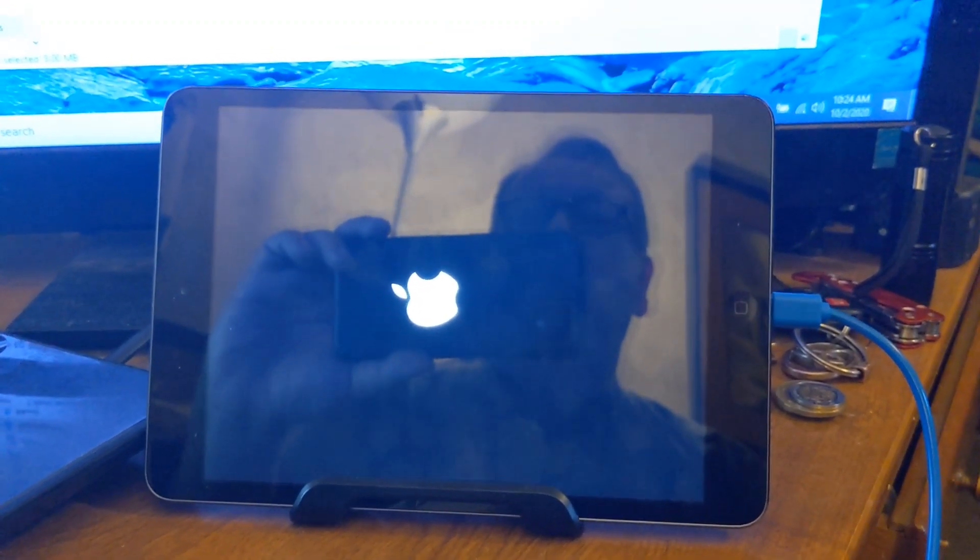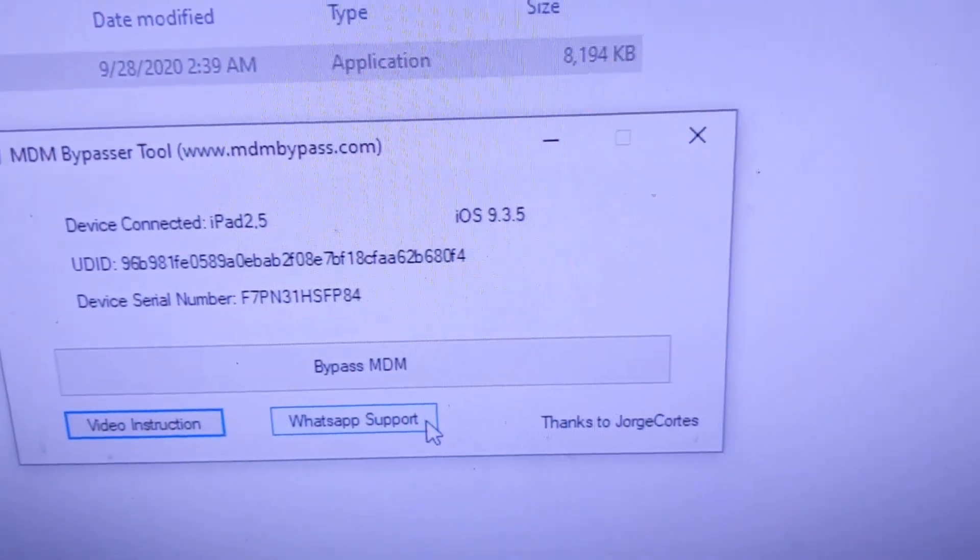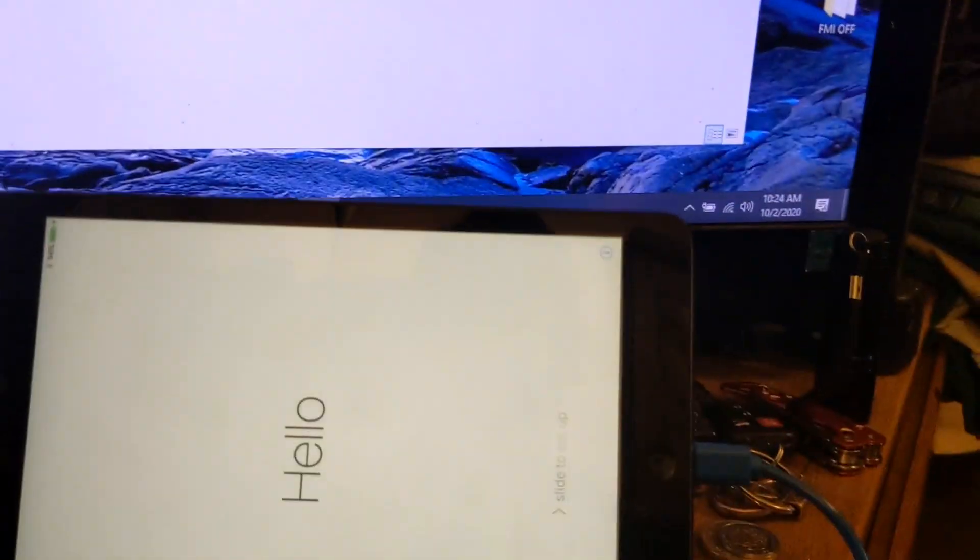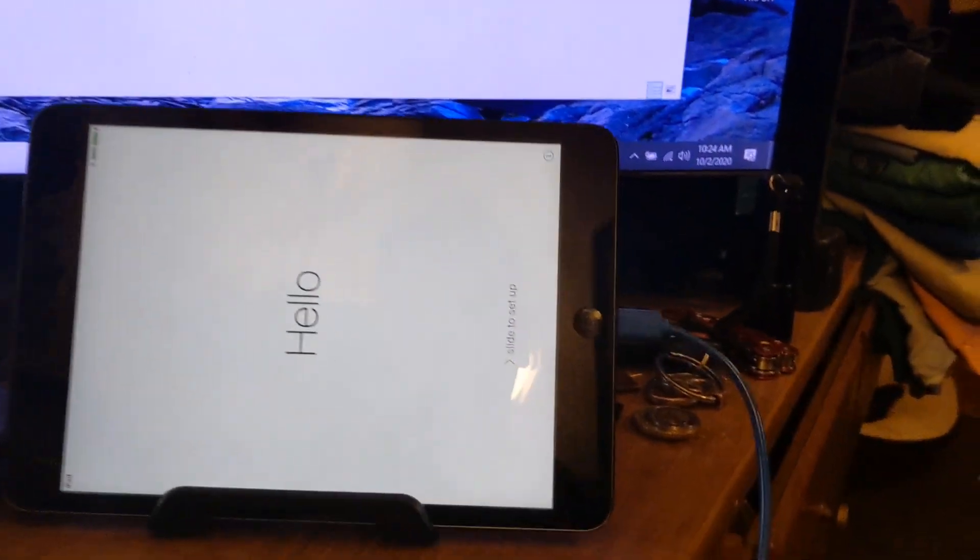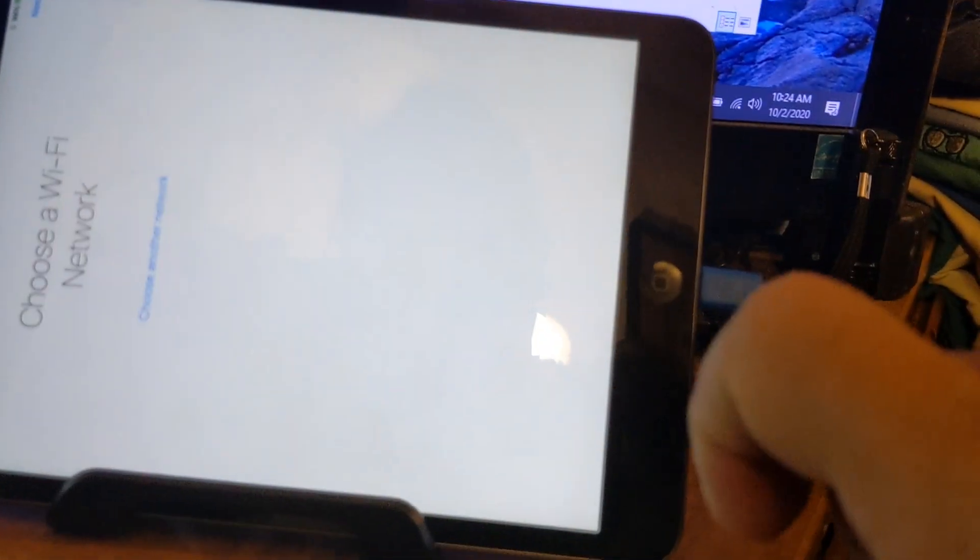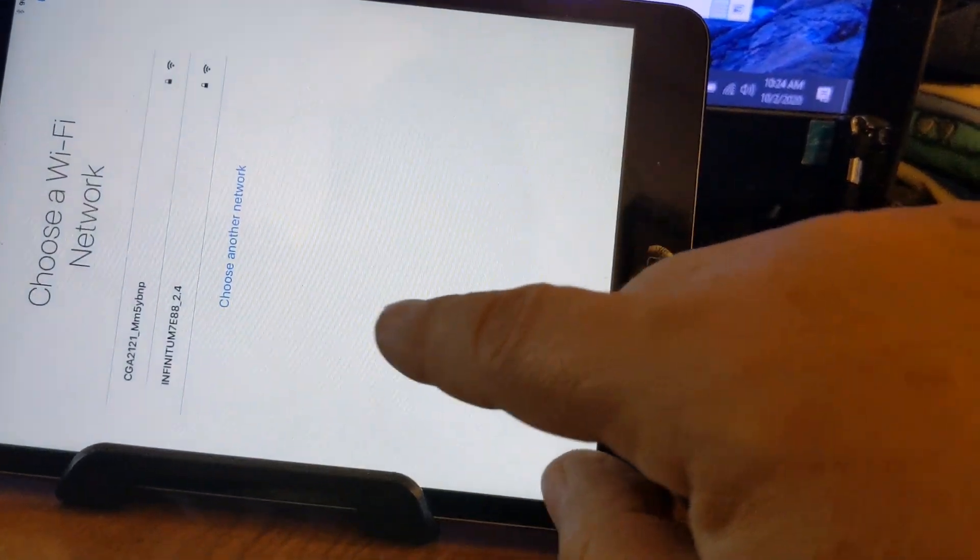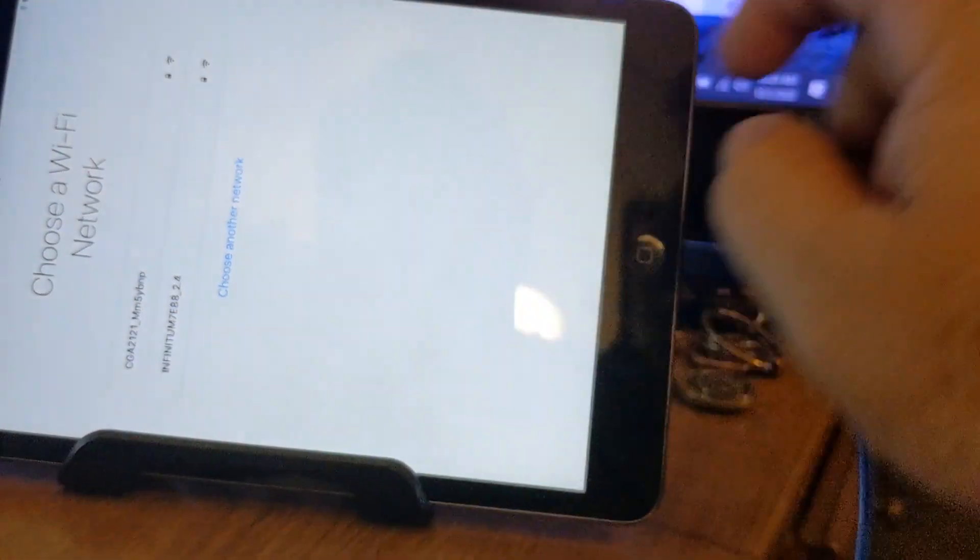There's no need to do jailbreak on this one here. Besides, there's no jailbreak for any device that is on iOS 9.3.5. See, it's gone into the hello screen, which means that it has effectively done it.